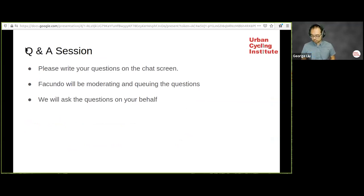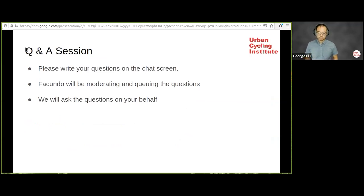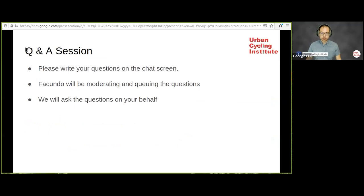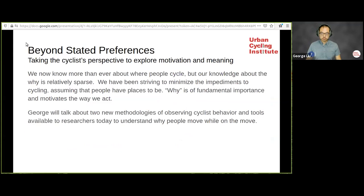A note for the Q&A session: during George's talk you can put your questions on the chat, which will be compiled by Facundo. He will be moderating and queuing the questions, which we will ask on your behalf after the keynote.